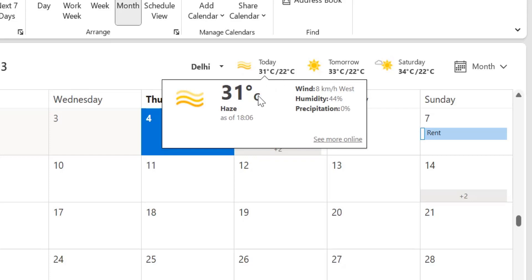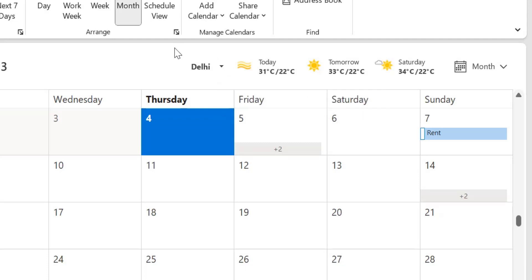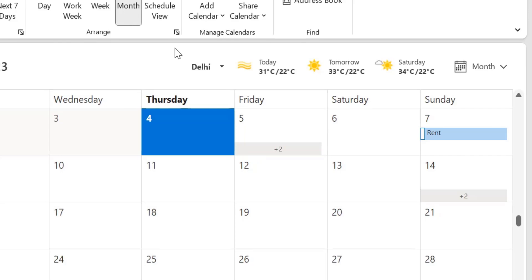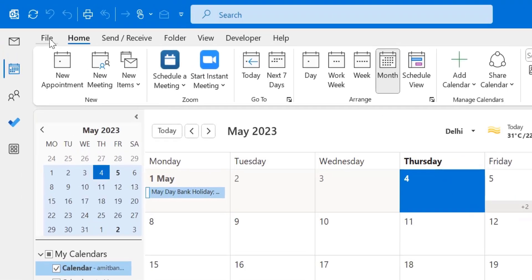So if you want to change the location, it's very easy. You can simply change the location from here. And if you want to change the temperature unit to Fahrenheit, how can you do that?